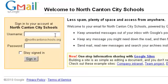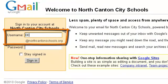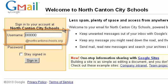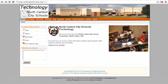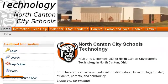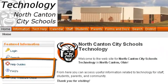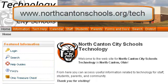Once you get to the login screen, simply type in your student ID number for your username and put in your school password for the password. For detailed help guides on how to use each of the Google Apps programs, go to our technology website at www.northcantonschools.org.